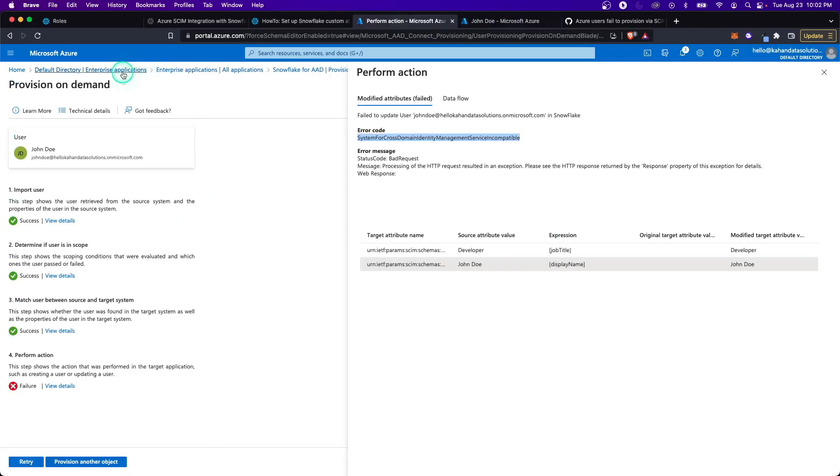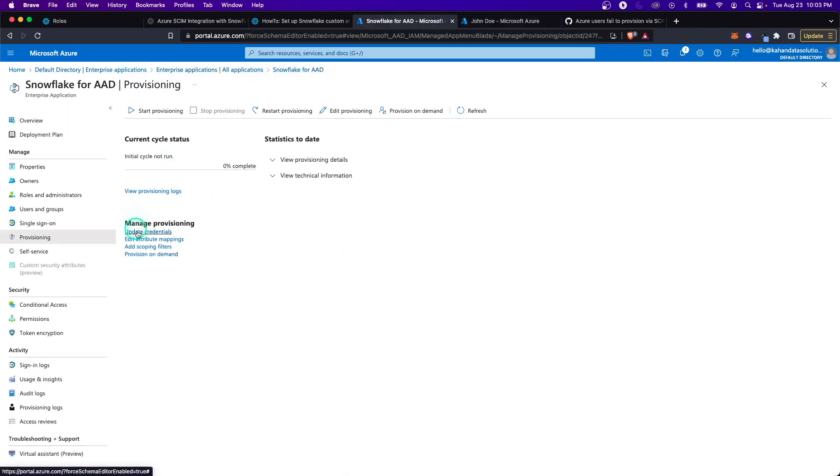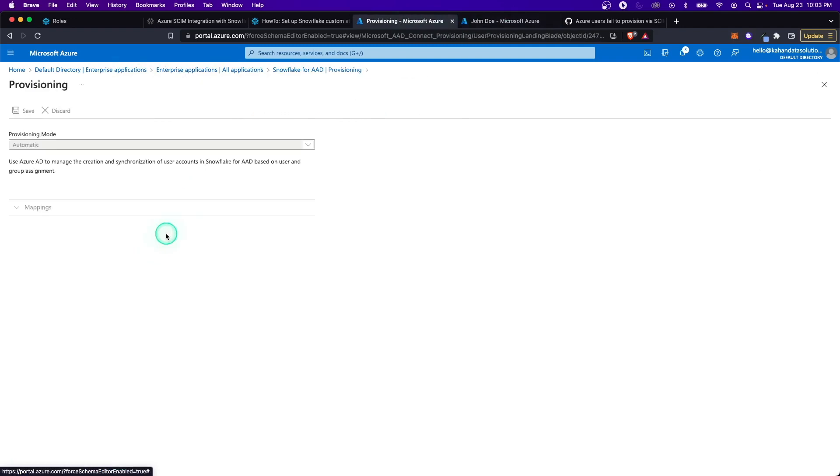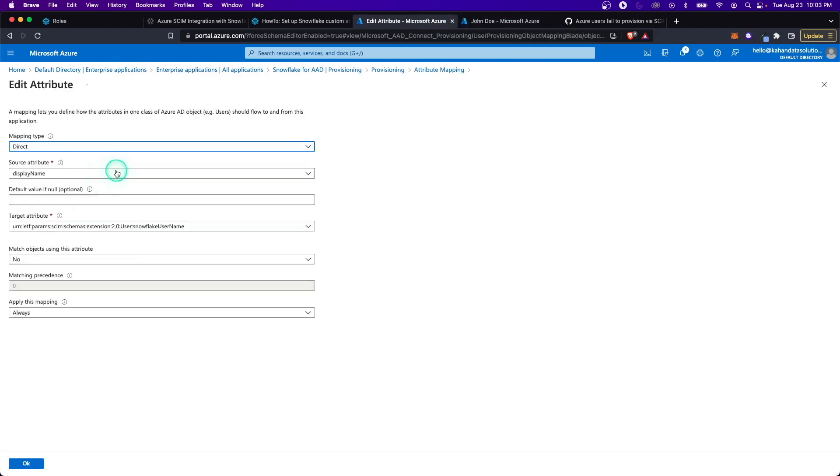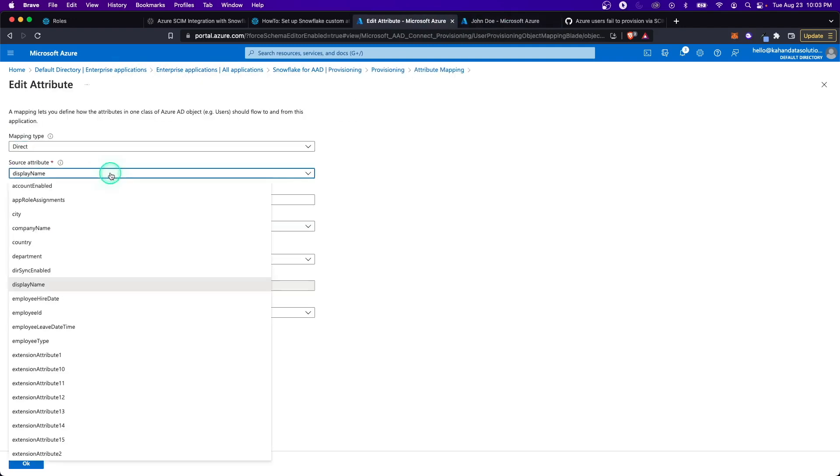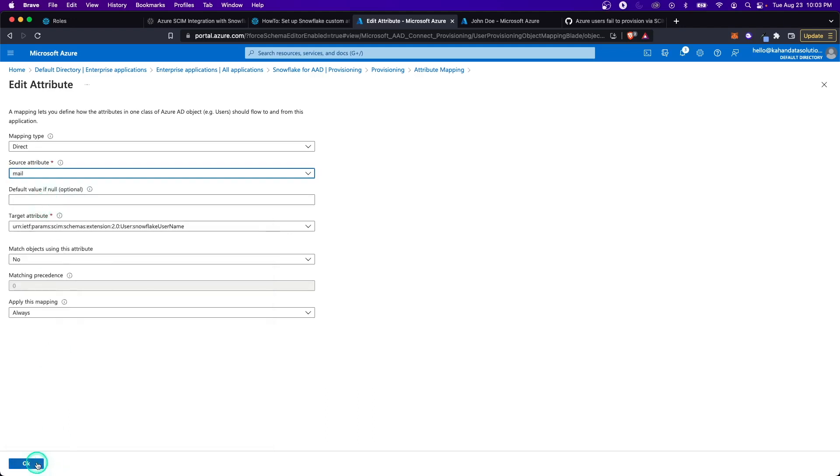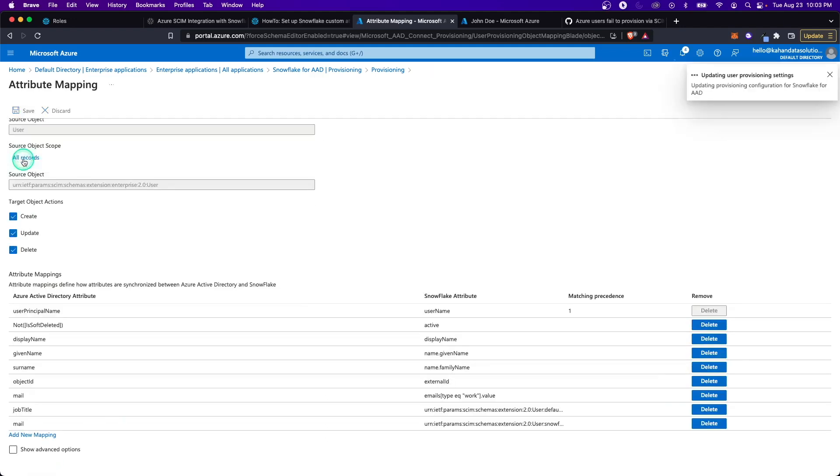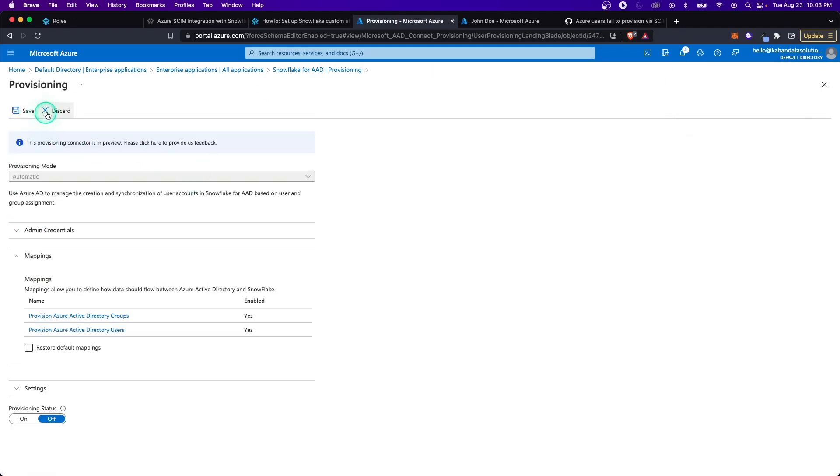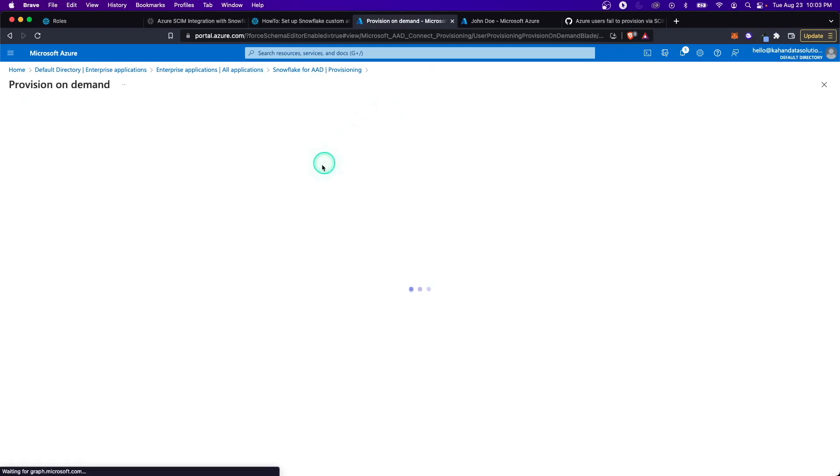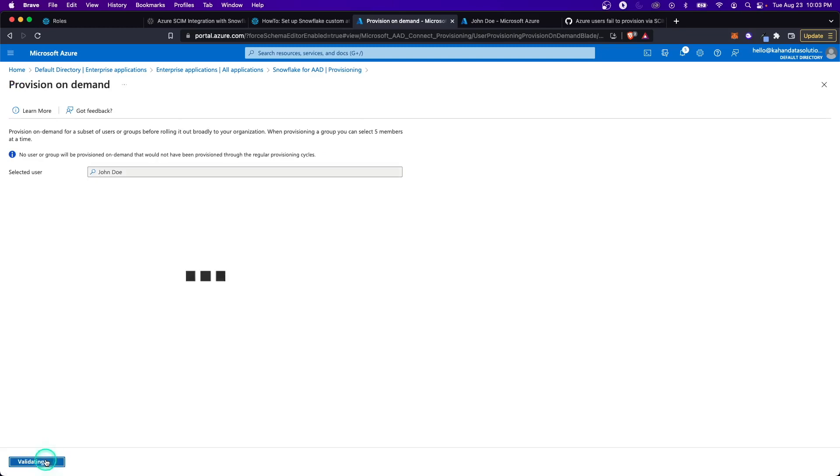This is what we would expect to be the username instead of the really long one that's the principal name. Back to the provision, we're going to change that mapping to instead use the email. Instead of using display name, we're going to use mail. Save and let's try this again. Provision on demand, John Doe, provision.